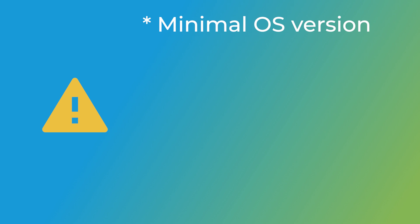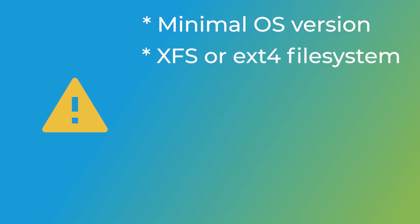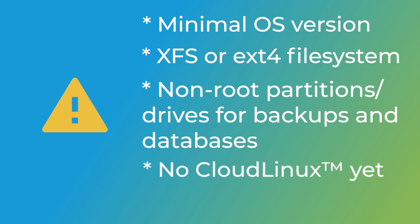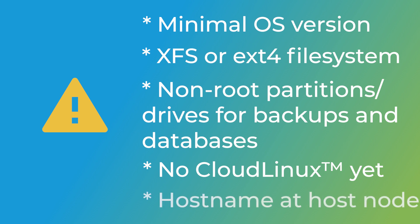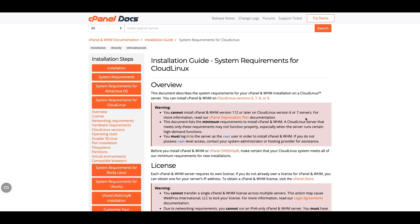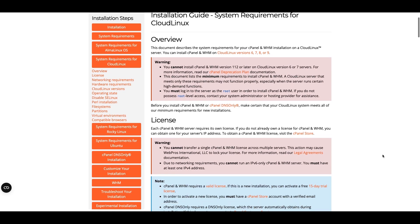Some important notes here. Make sure that you're installing the minimal version of your chosen operating system. Use XFS or EXT4 for your file system. Create non-root partitions or use new drives to handle backups and databases. If you want to use cPanel and WHM with Cloud Linux, convert to Cloud Linux after installing cPanel and WHM. If you are using a virtual environment, set your hostname at the host node. Depending on your exact server configuration, you may have to meet a few other requirements. You can check these out in our system requirements documentation.